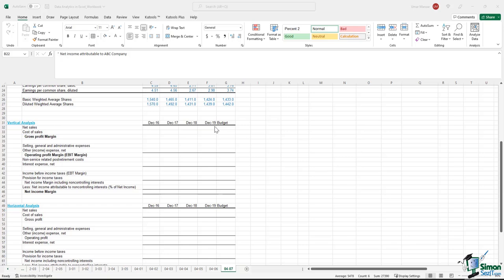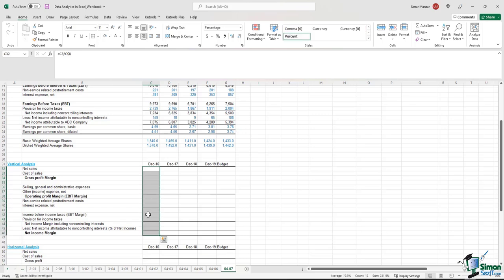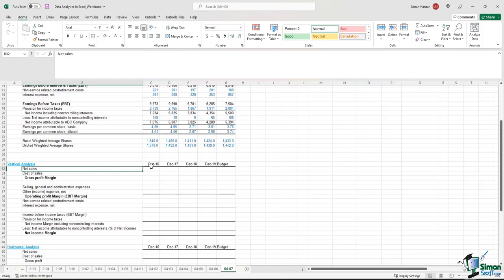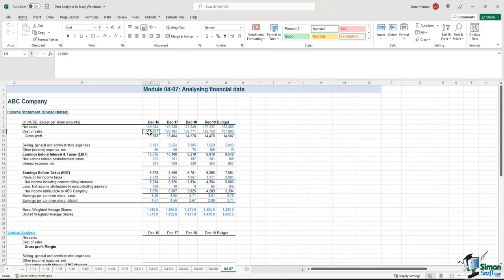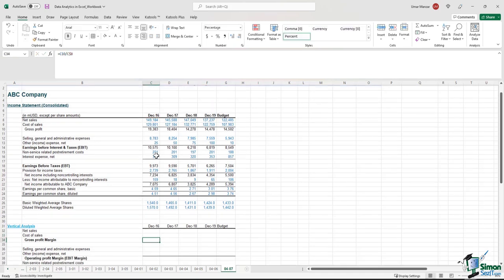When we talk about vertical analysis, you go down vertically and express every line item as a percentage of sales. For 2016, for example, you have to express the cost of sales, the earnings before interest and taxes, and all the other line items as a percentage of the 2016 sales. The formula is straightforward: net sales will be C8 divided by C8, and cost of sales will be C9 divided by C8 — the net sales of 2016. We are expressing all line items in the year as a percentage of net sales.